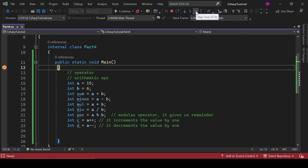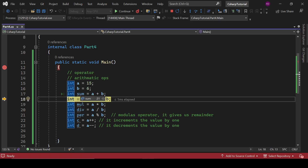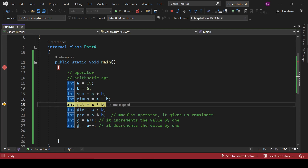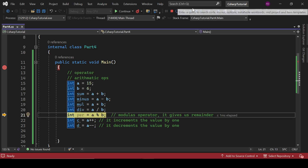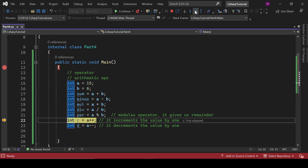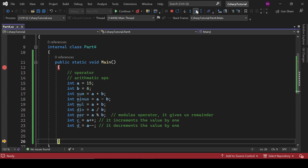Let's step over with F10 so we can check the values. Sum equals 21 — that's fine. Minus equals a - b which is 9 — also fine. Multiplication is 90, division is 2 — fine. C equals a++ and it hasn't changed yet, and D equals a-- and it also hasn't changed.